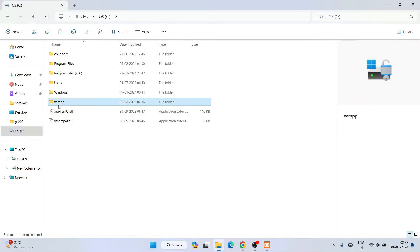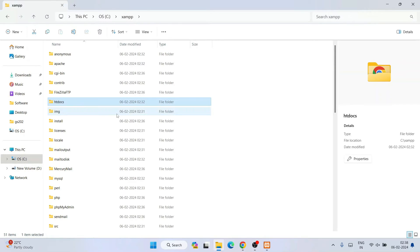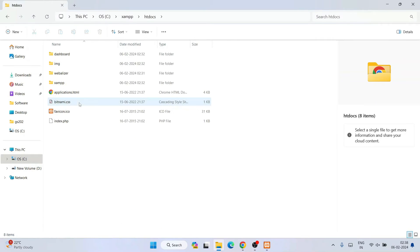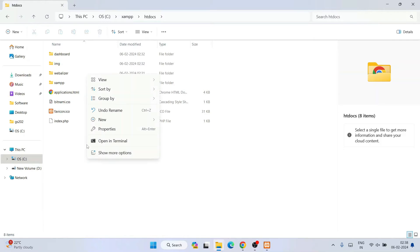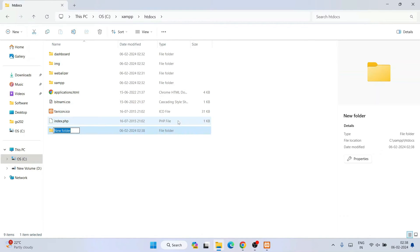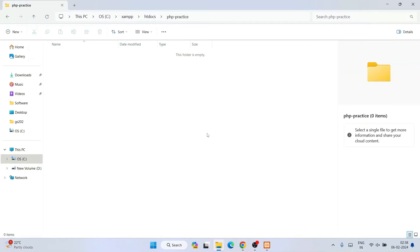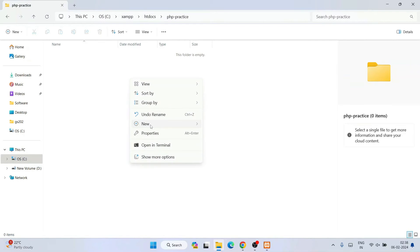Now it's time to create some code. Click on Explorer, go to your C drive, go inside the XAMPP folder, and you'll see a folder called 'htdocs'. Go inside htdocs — remember, whatever PHP projects you create, you need to put them inside this htdocs folder. Right-click and create a new folder called 'php-practice'.